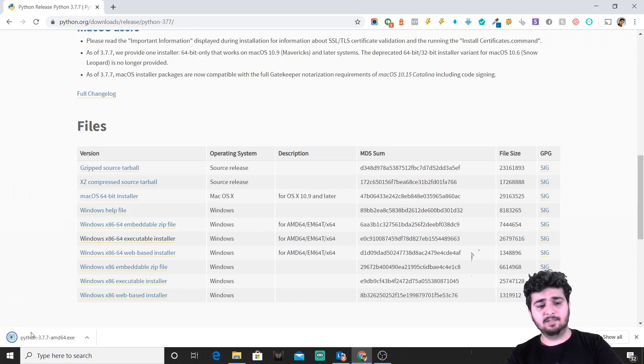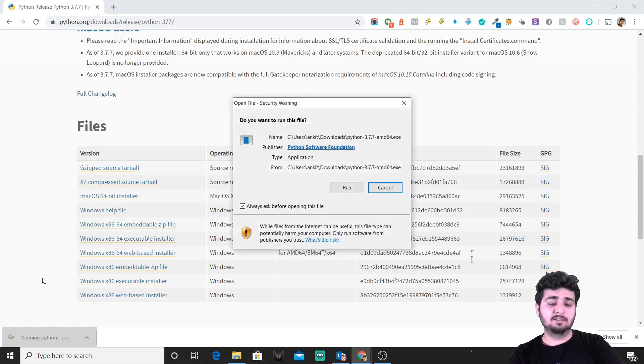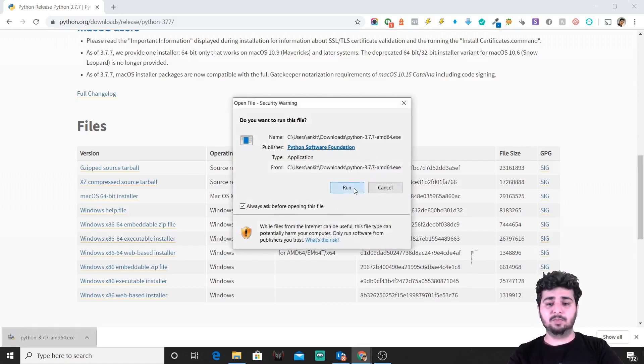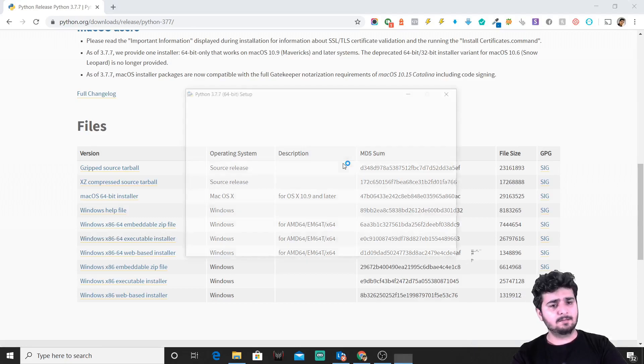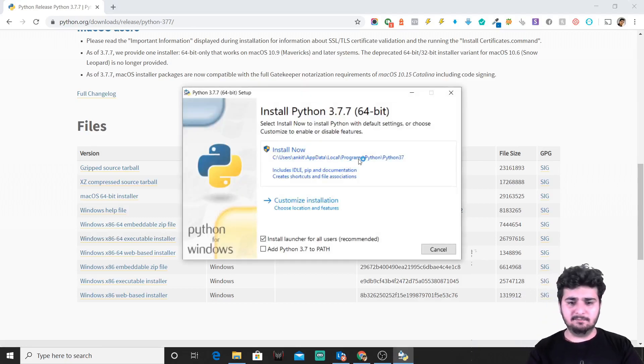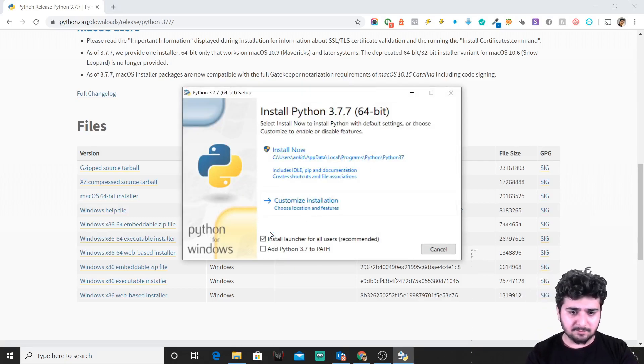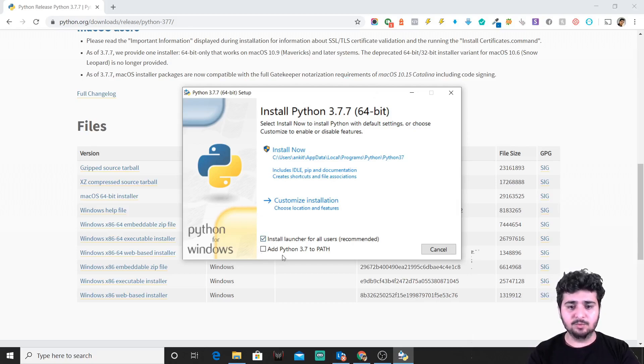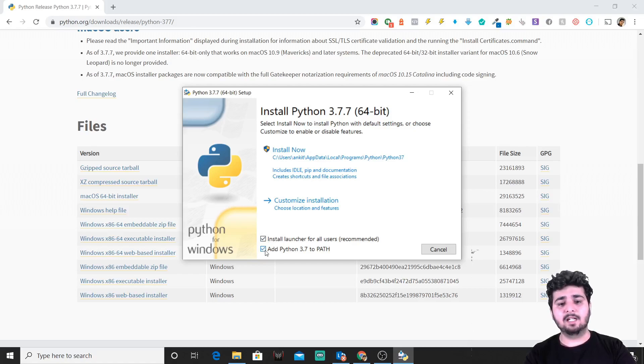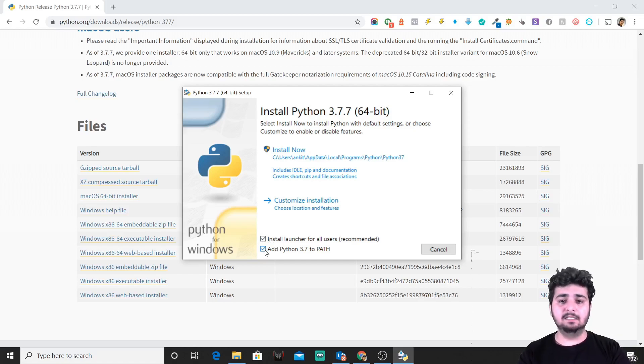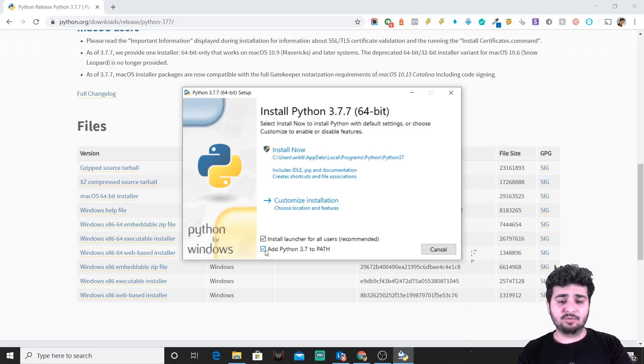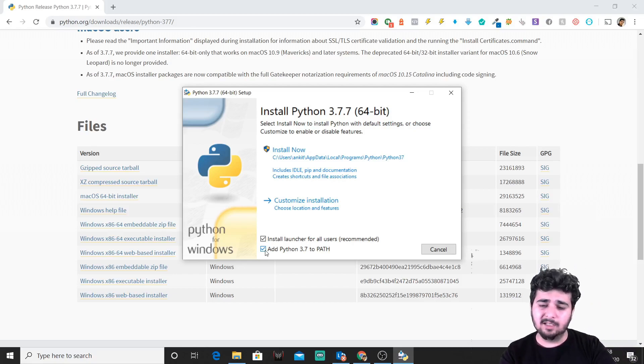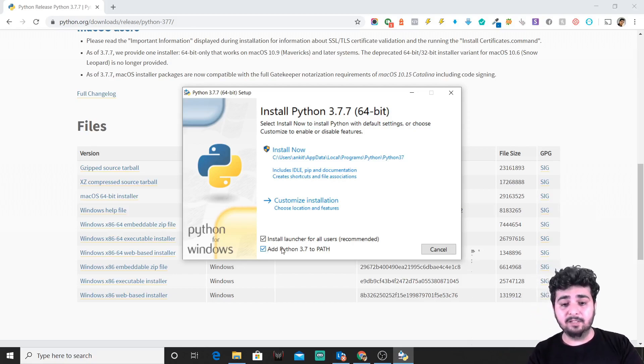As and when installation is done, we'll click on Python 3.7 and we'll run the application to install. As I see, we have the installation setup started. Make sure you add Python 3.7 to path. This is highly important and highly recommended.